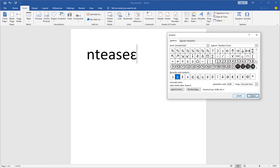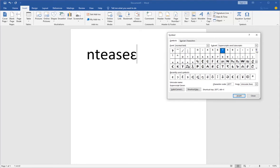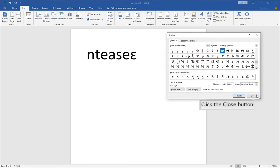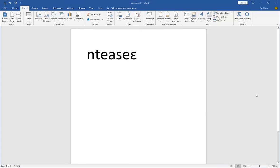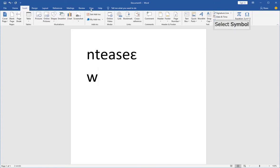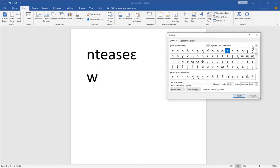If you have not recently used a symbol, you can scroll through the available symbols and then select the one you need. What if you want to type multiple special characters? You can click on the Insert tab, click on Symbol, More Symbols, and then select and insert each one.